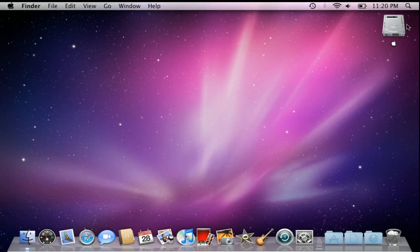Hey, what's going on guys? Today I'm back with another quick tip and I'm going to show you how to customize the look and feel of your Mac computer. One easy way to do this is to change the desktop background picture on your computer.